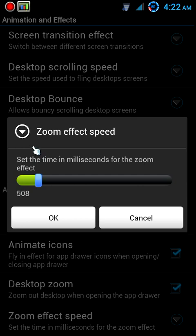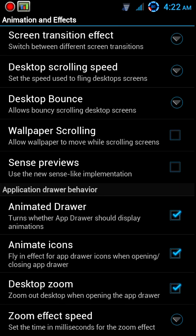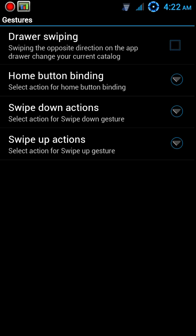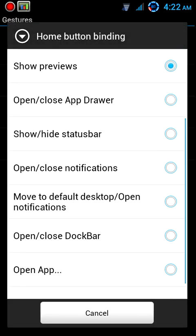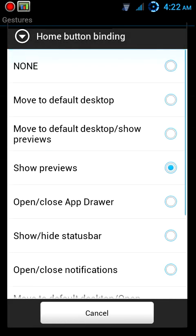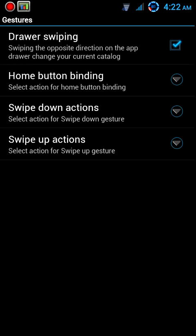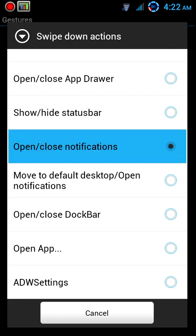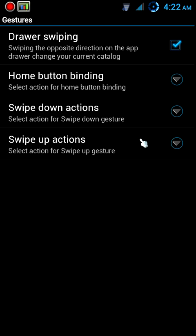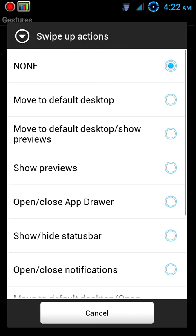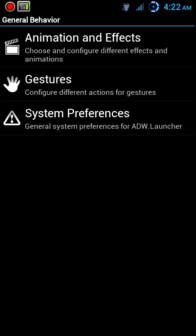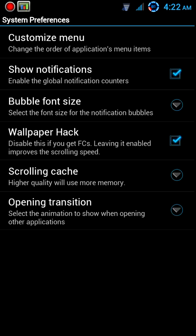All right, so now back out of there into Gestures. We want drawer swiping, home button binding should be moved to default desktop. Swipe down actions should be show the notifications just like they are, swipe up actions should be show previews. Now into System Preferences, I don't use the ADW notifier since it doesn't work with Gmail still, so we'll go ahead and disable that.